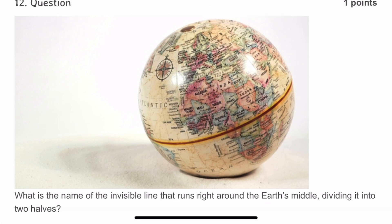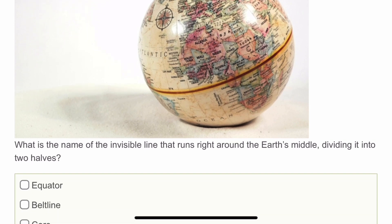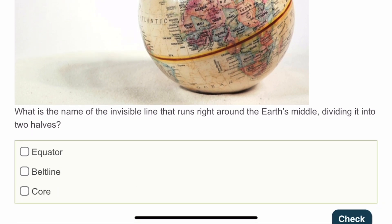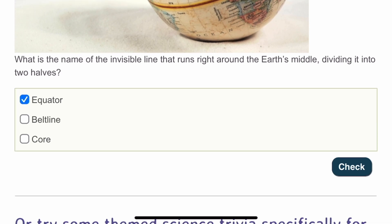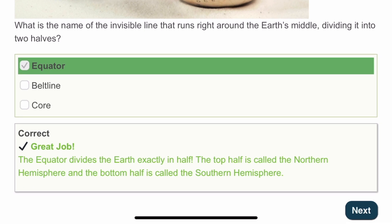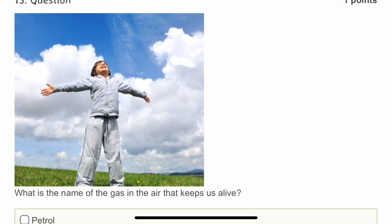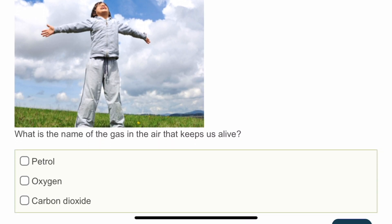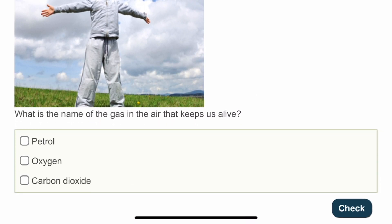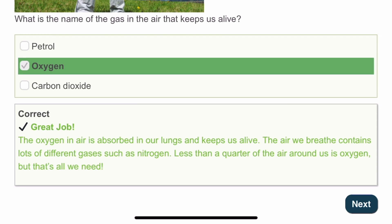The twelfth question: what is the name of the invisible line that runs right around the Earth's middle, dividing it into two halves? It's simple — the equator. The equator divides the northern and southern hemispheres. The thirteenth question: what is the name of the gas in the air that keeps us alive? Oxygen. The oxygen in the air is absorbed in our lungs and keeps us alive.